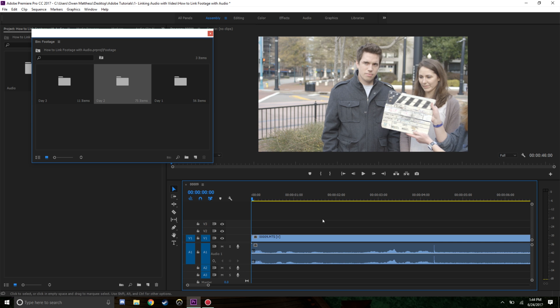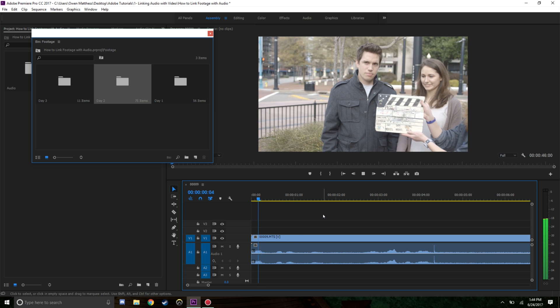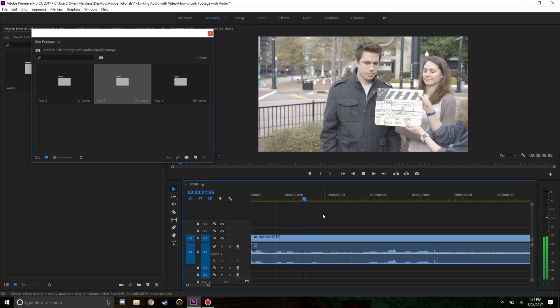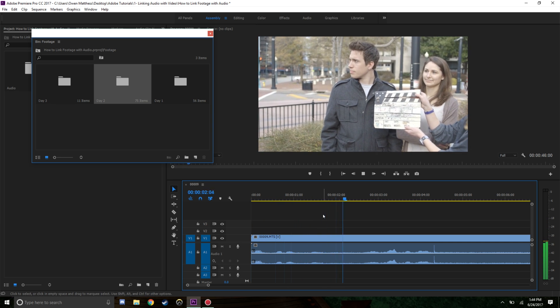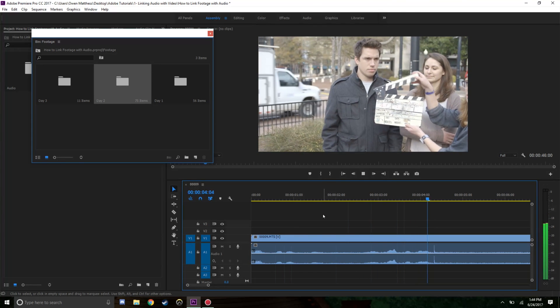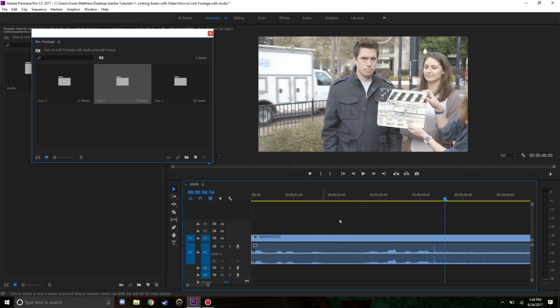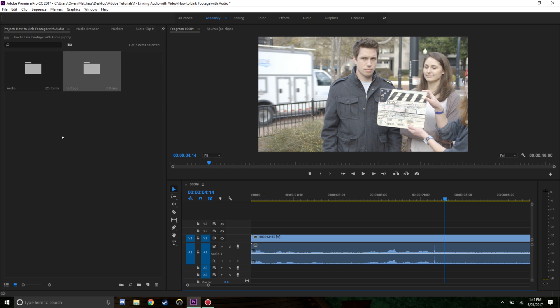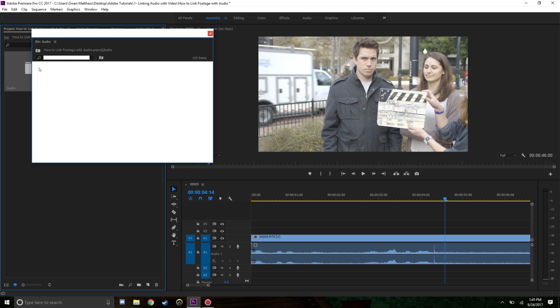You can see here all this audio is the audio that was shot on camera, and we want to get the good audio linked with this. It doesn't sound that great. Now on my script notes, it says that the file for the audio is 0065.